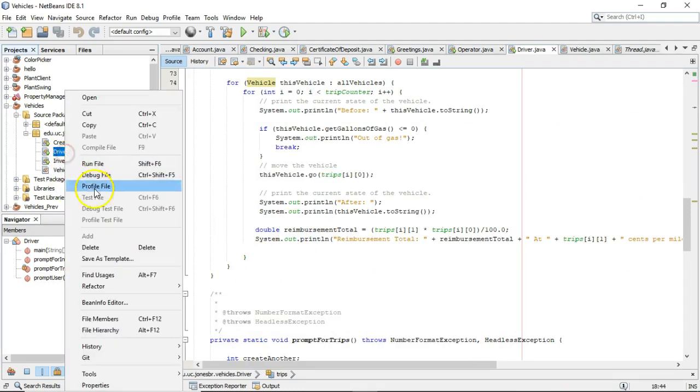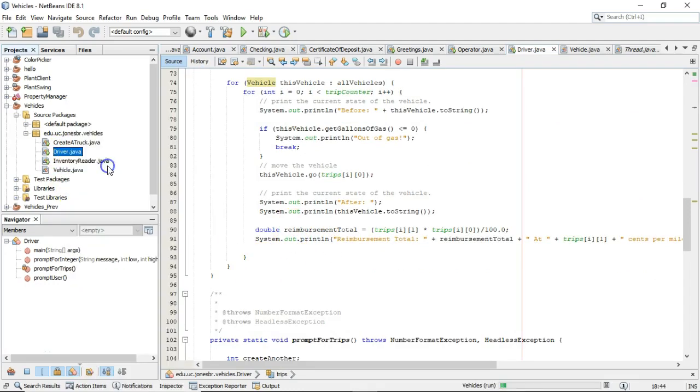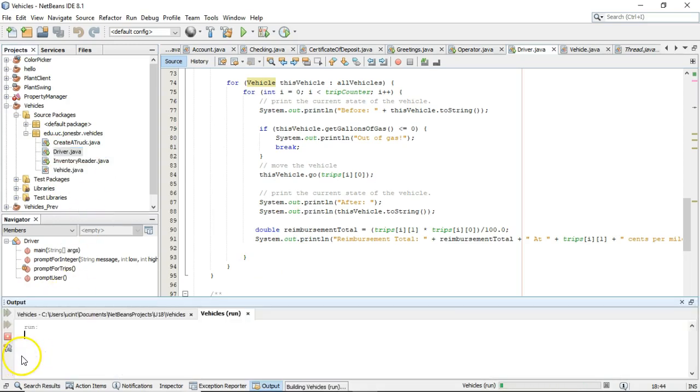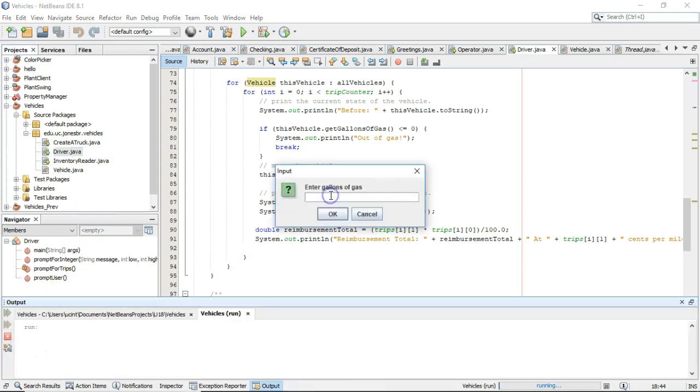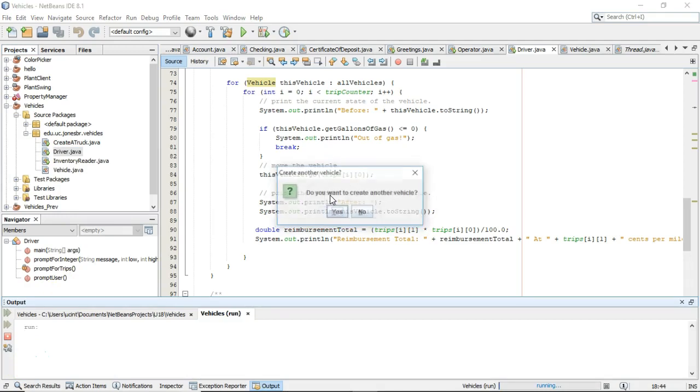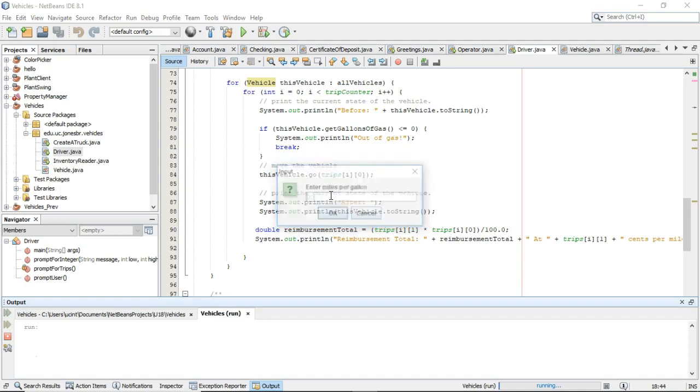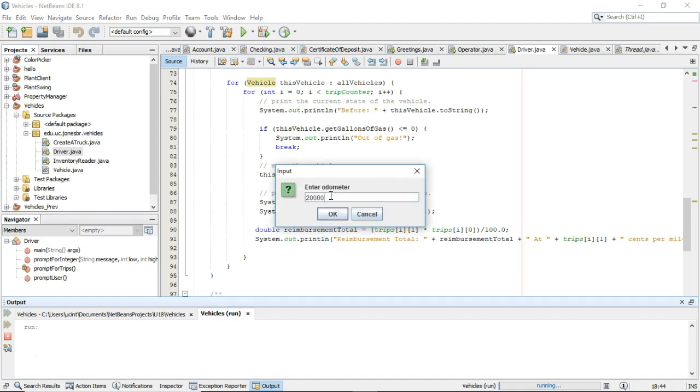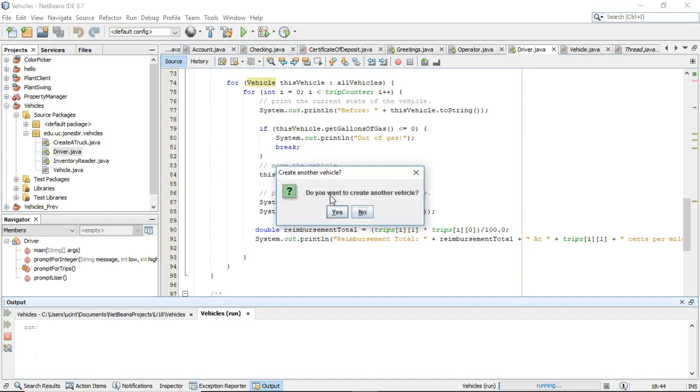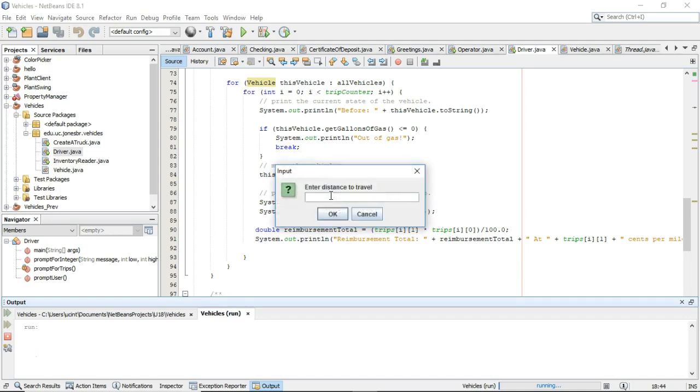I can run the program quickly and just confirm that it still works as we plan. So gallons of gas, 10. Miles per gallon, 10. Odometer, 10,000. Do you want to create another vehicle? Sure. Gallons of gas, 20. 20 miles per gallon, 20,000 on the odometer. That's enough vehicles for now.